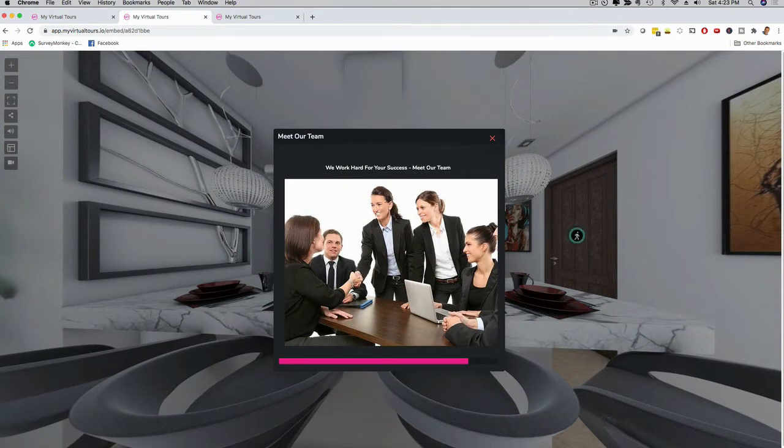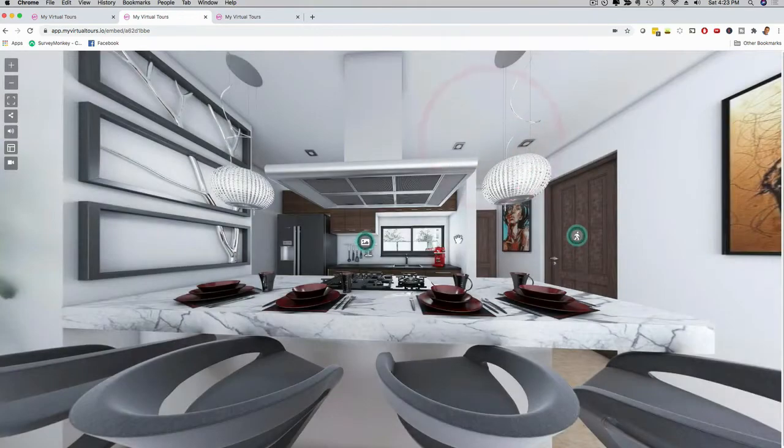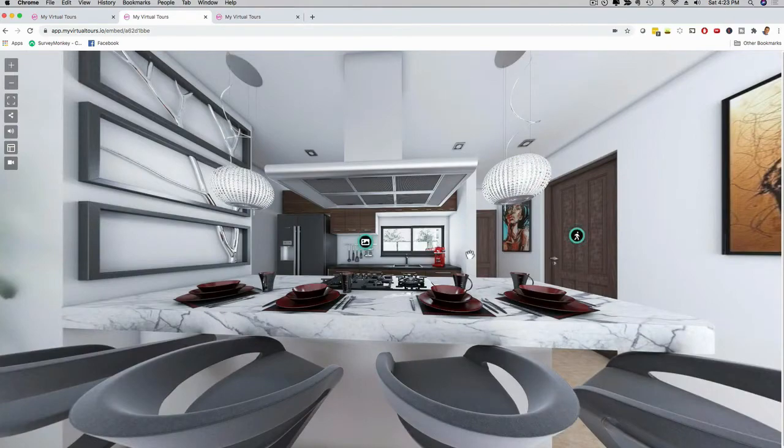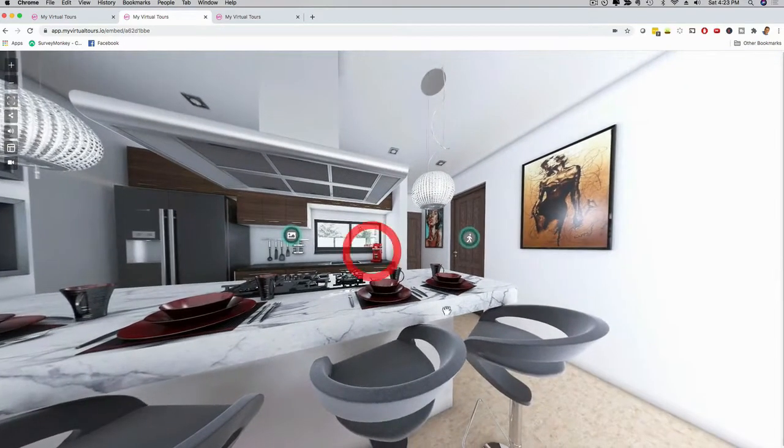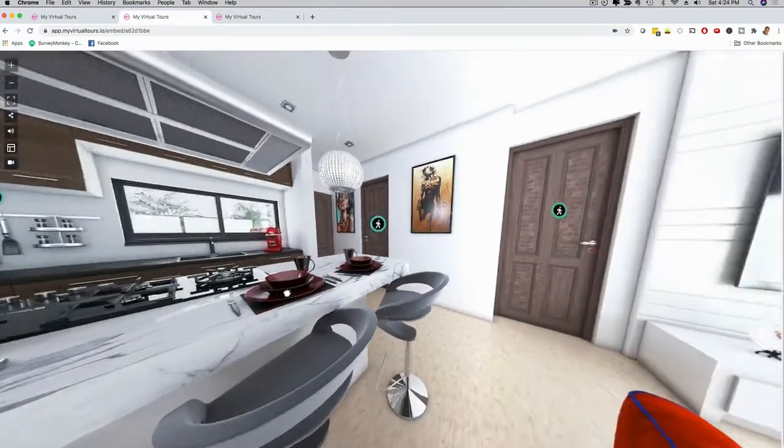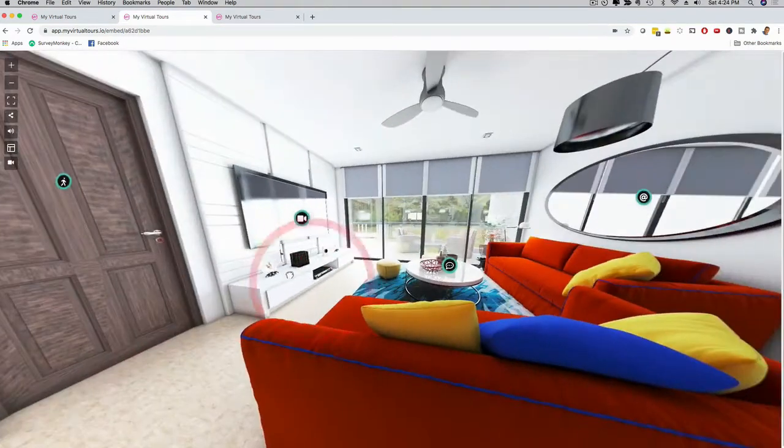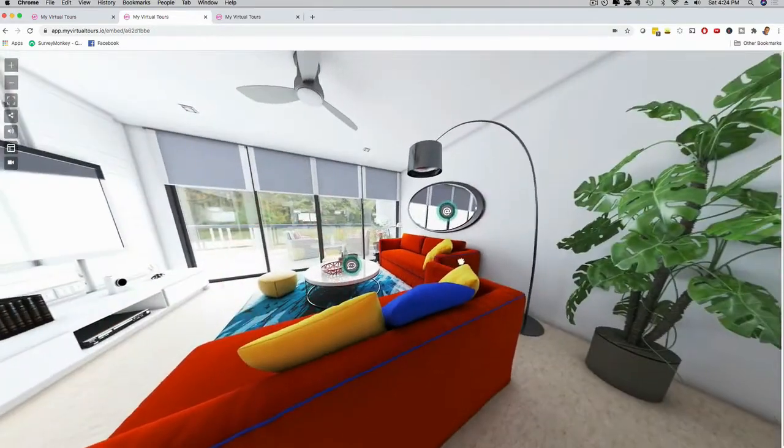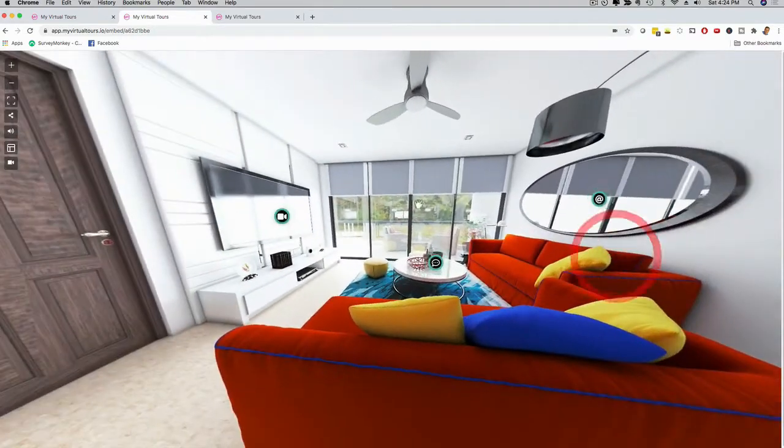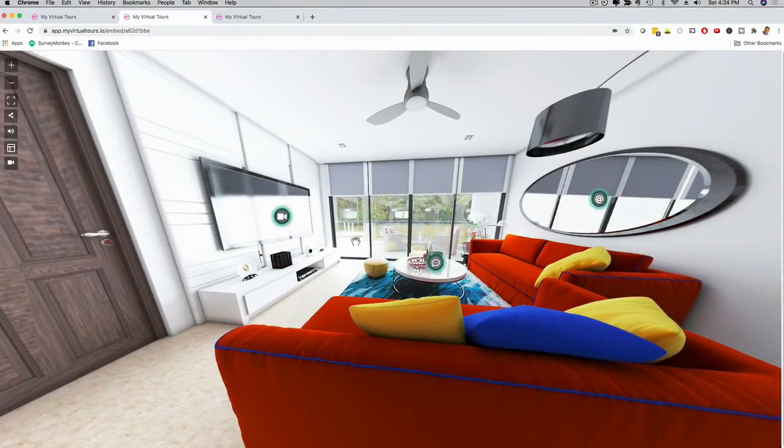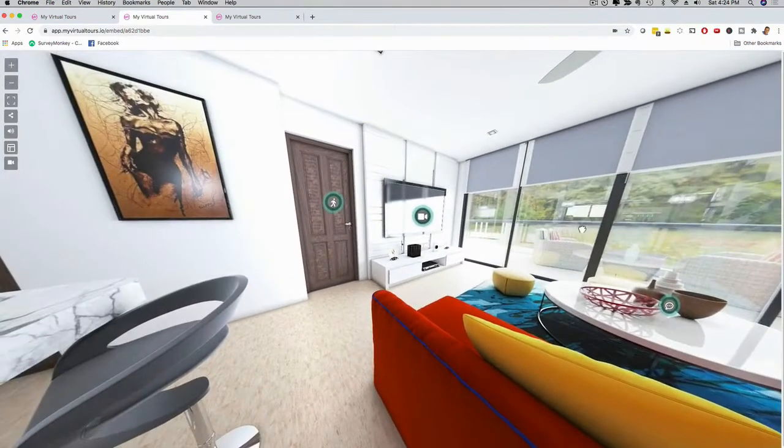If you have team members, you can upload an image of them. Whatever your location is, however you're helping clients as an agency or local marketer, it's up to you. As you can see, it's fully 360 and I can fully customize it. I'm going to show you in a moment how easy it is to customize.